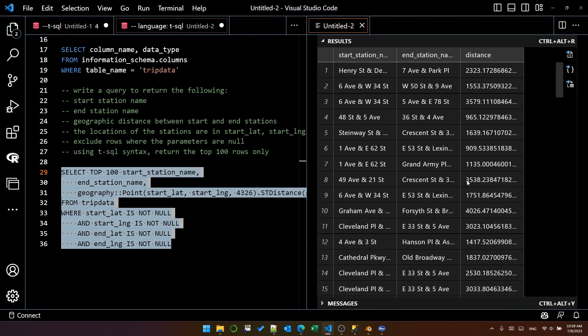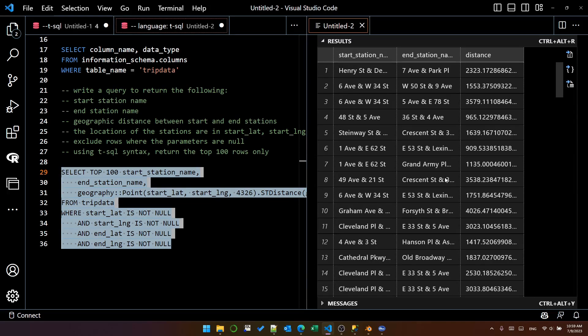That is the top 100 distances by trip between these two stations. And that is an example of using GitHub Copilot to write SQL. Enjoy.